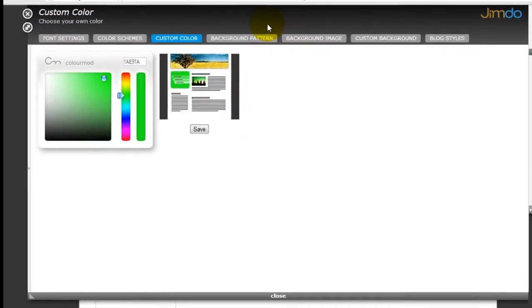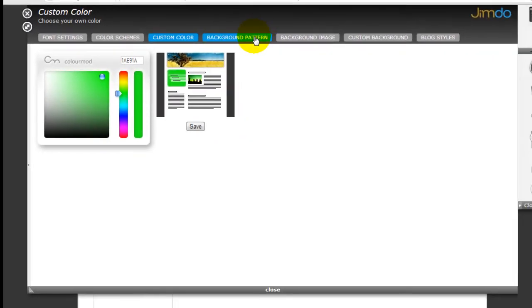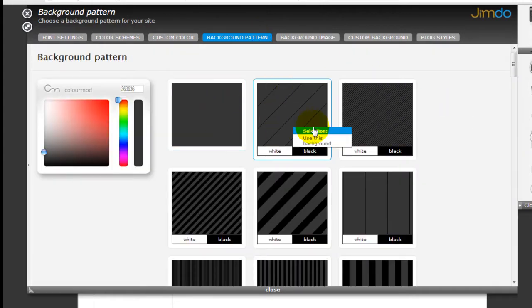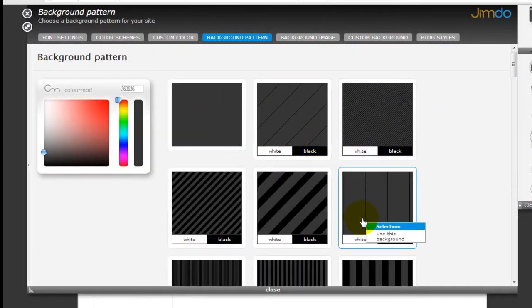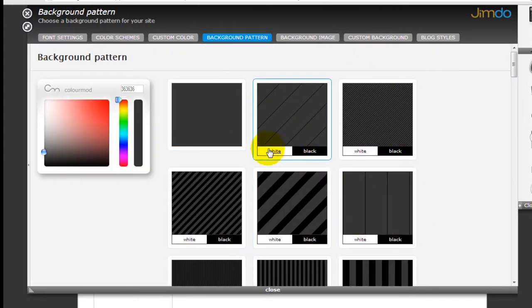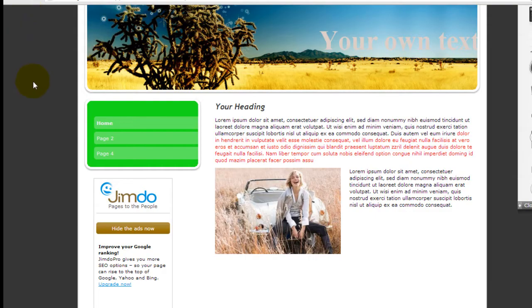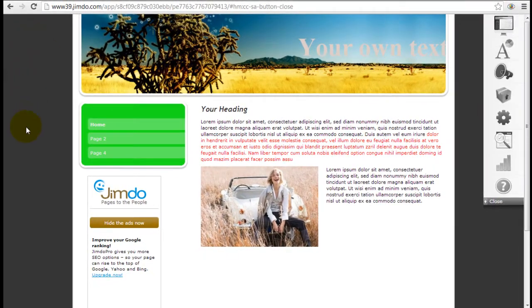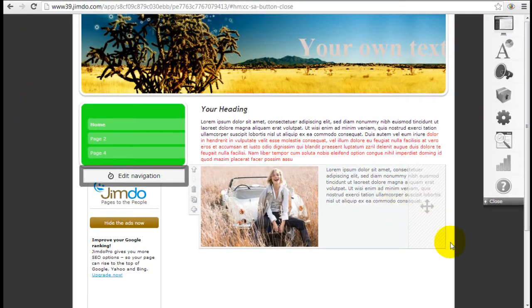But the more interesting part is actually the background part. The background pattern here allows you to pick a pattern to insert in the background area. So what's the background area? It's actually this area on the side.